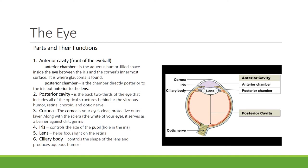The anterior cavity is the front of the eyeball and is composed of the anterior chamber and the posterior chamber. The anterior chamber is the aqueous humor-filled space inside the eye between the iris and the cornea's innermost surface. This is where glaucoma is found.